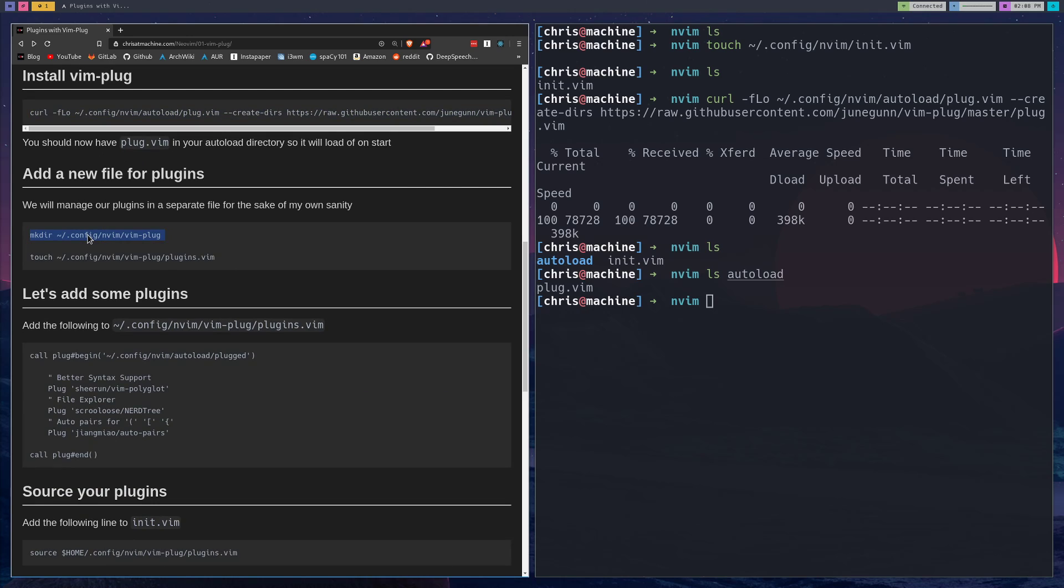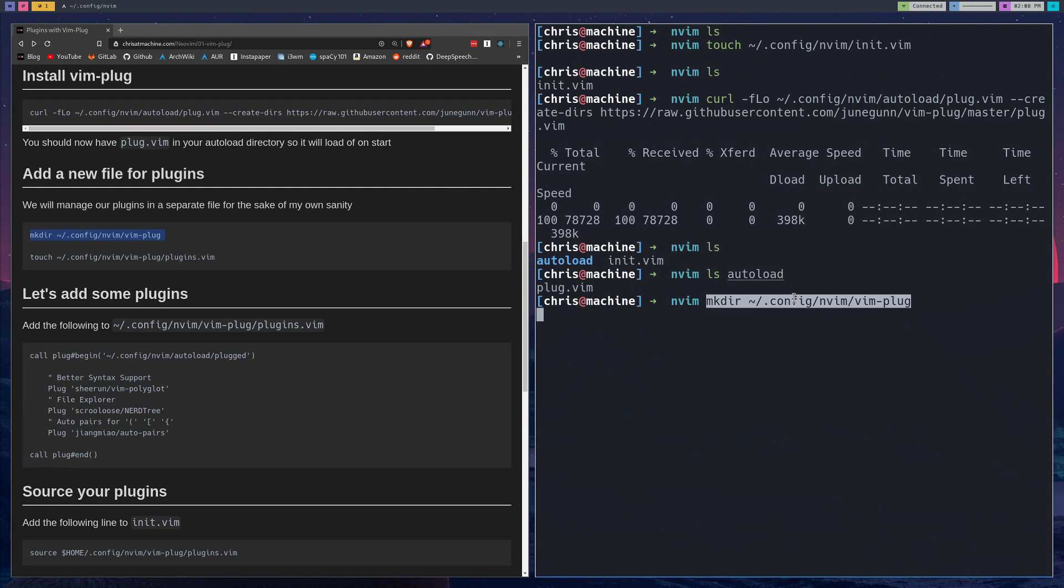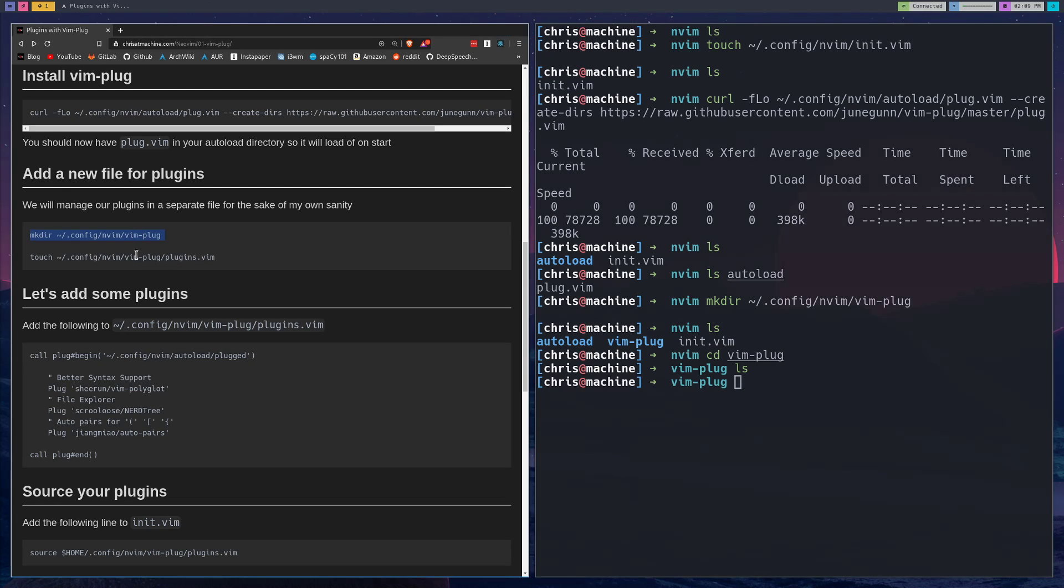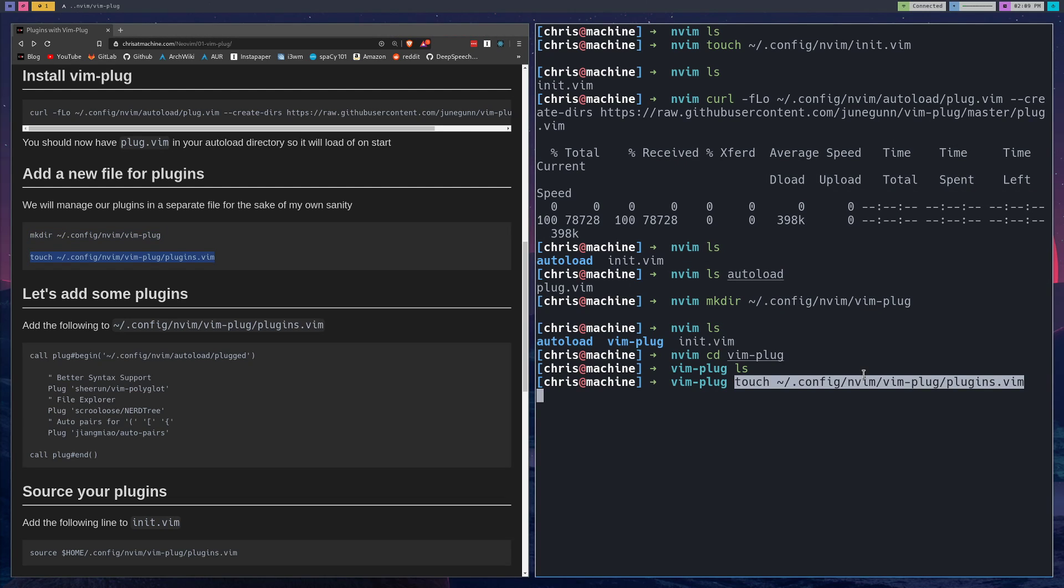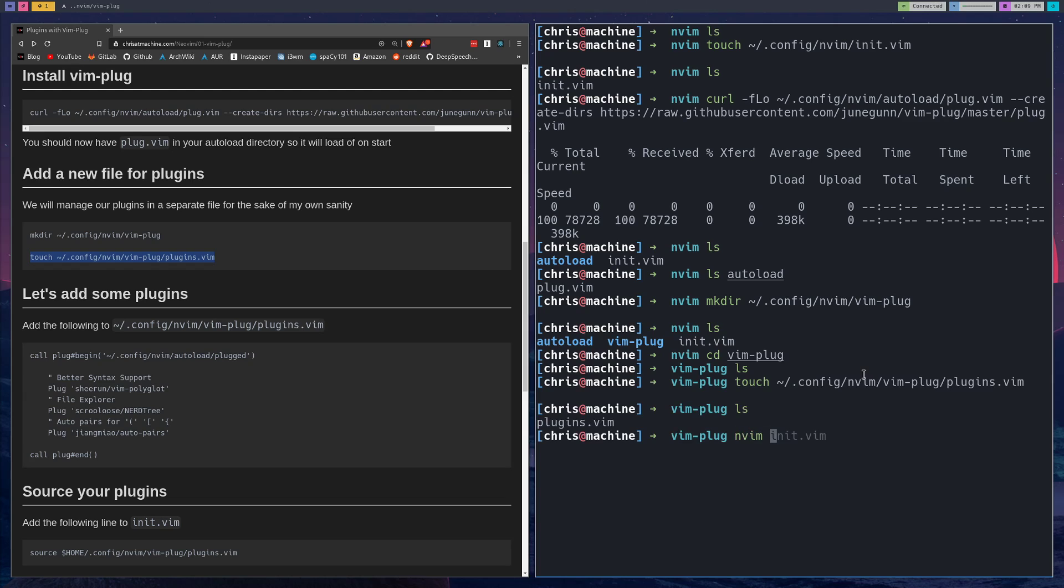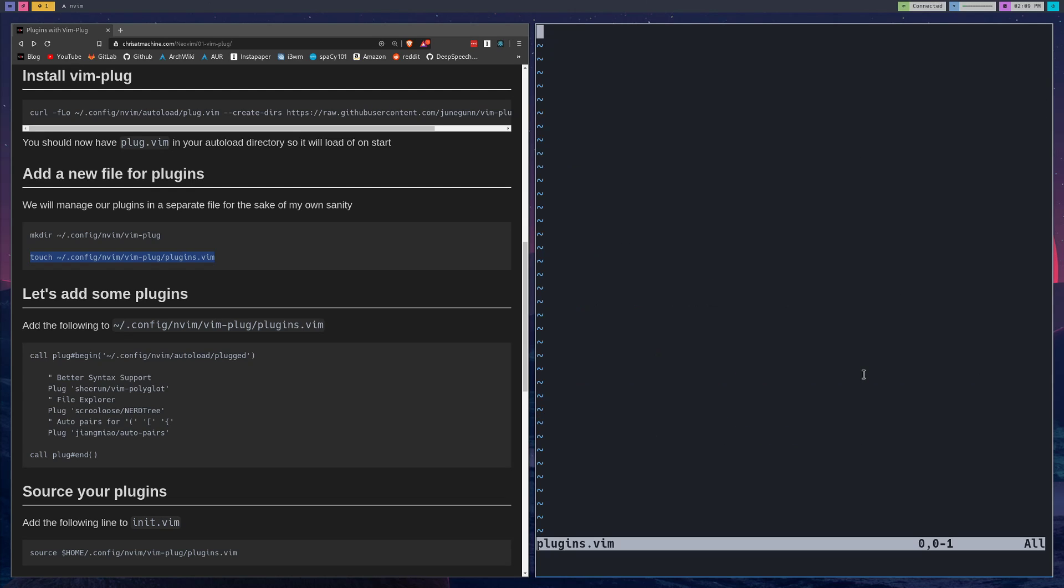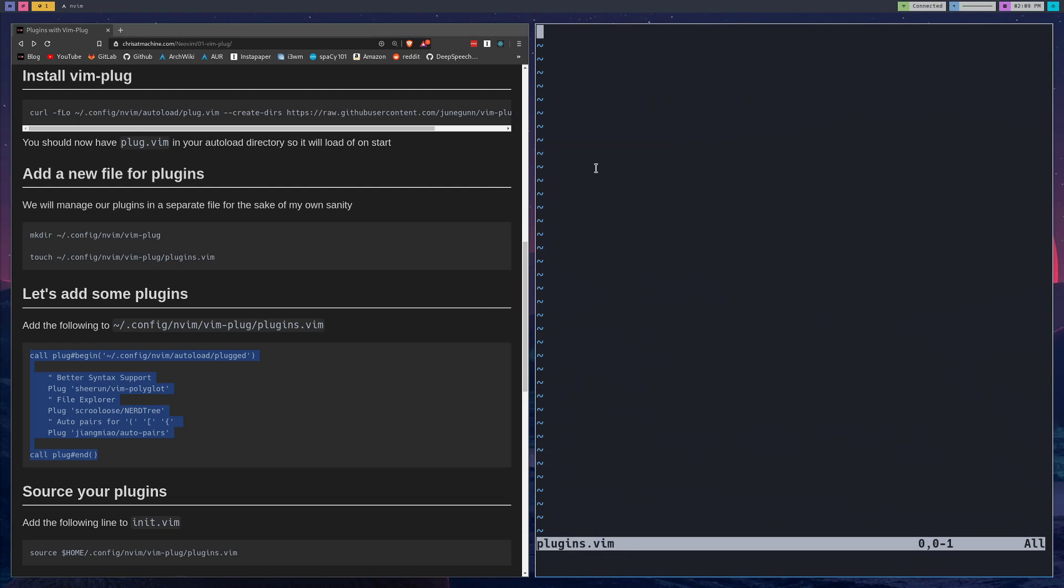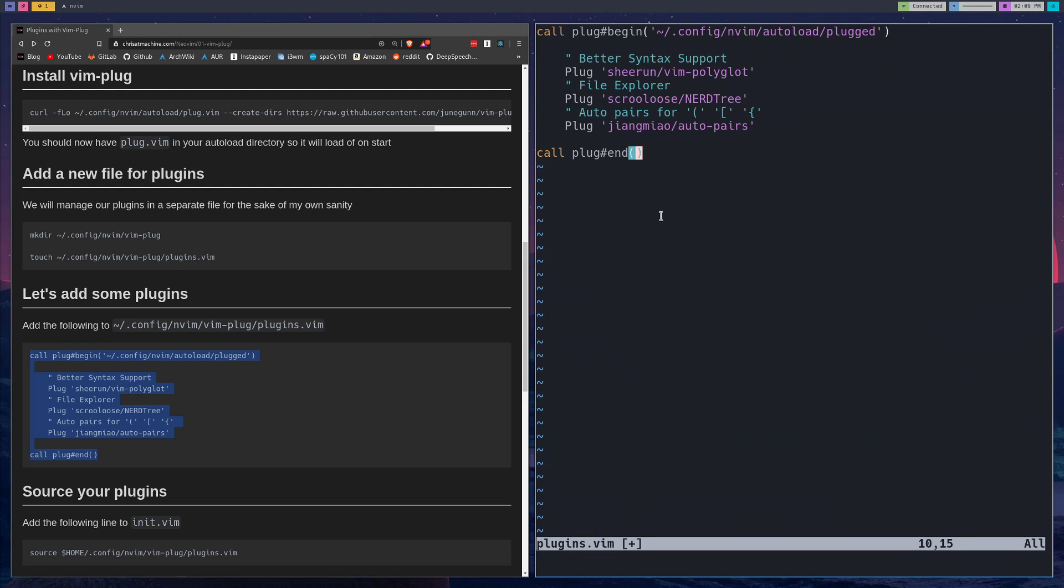After that, we're going to make a directory for all of our plugins, so we'll make a directory called vim-plug where we'll keep all of our plugins. We'll CD in there and then we'll make another file called plugins. To get you started, I have a few plugins here that I think are a good starting point if you're just getting started with plugins. Paste that in. You'll notice that it will install all of its plugins into .config/nvim/autoload/plugged.